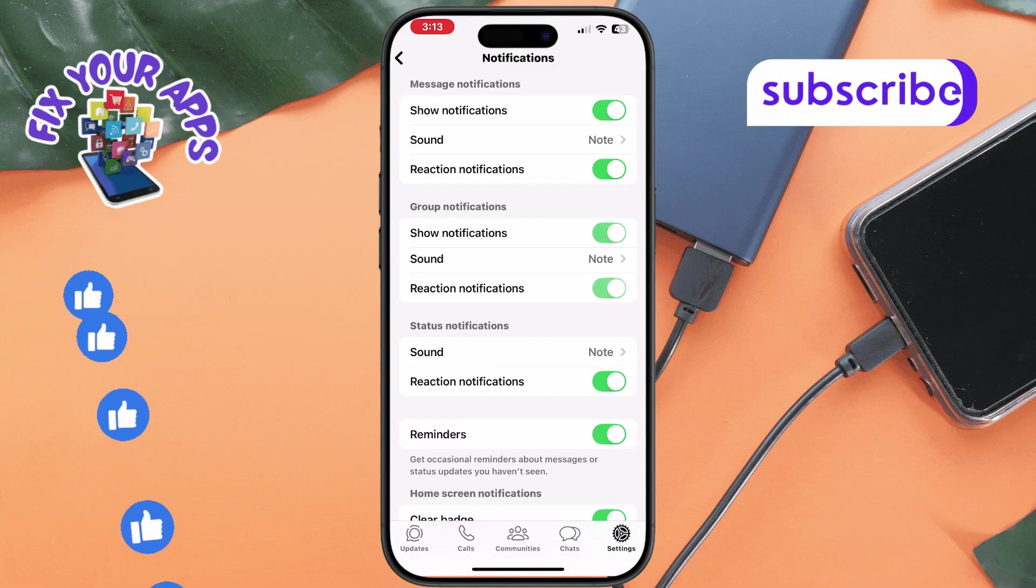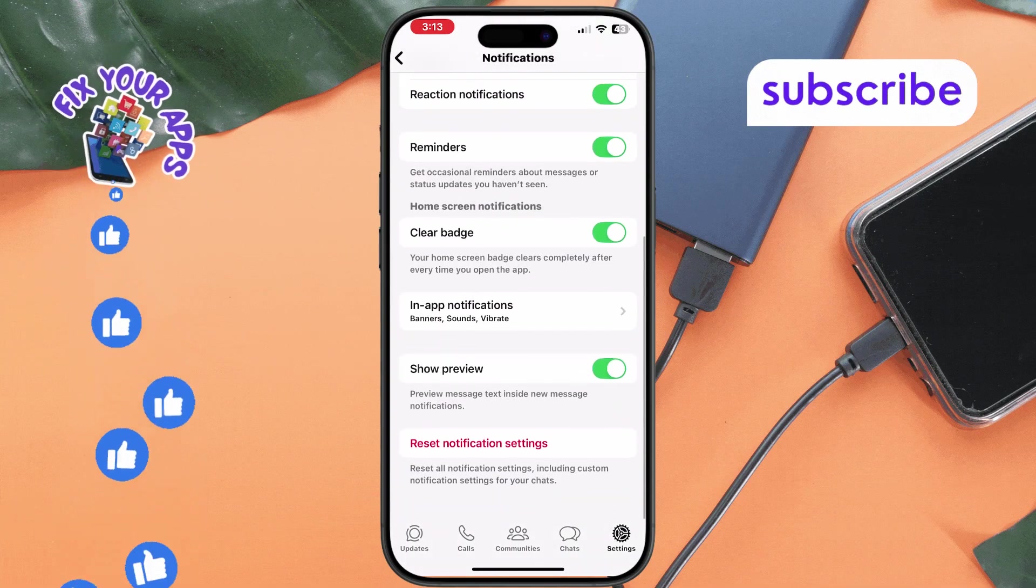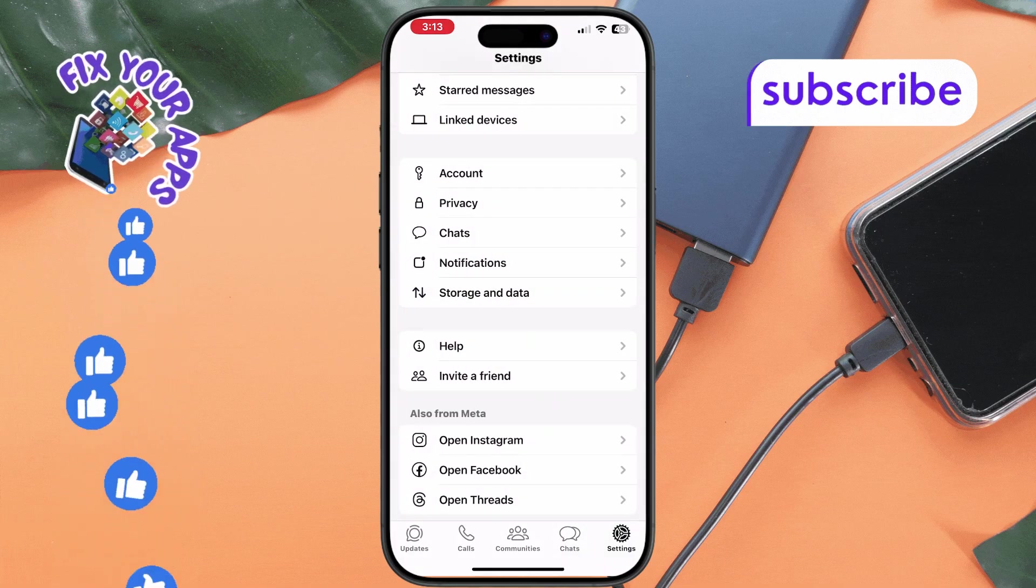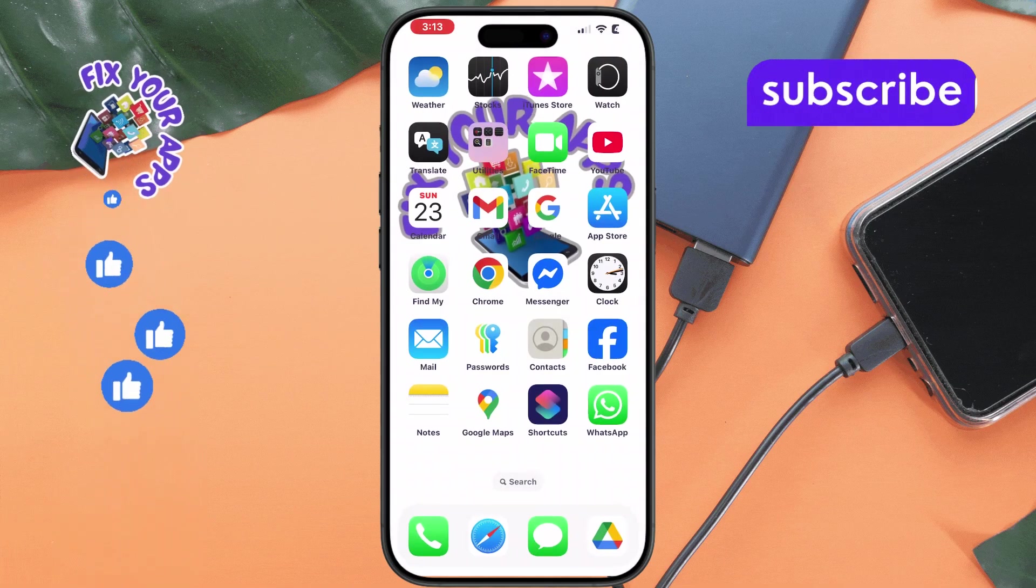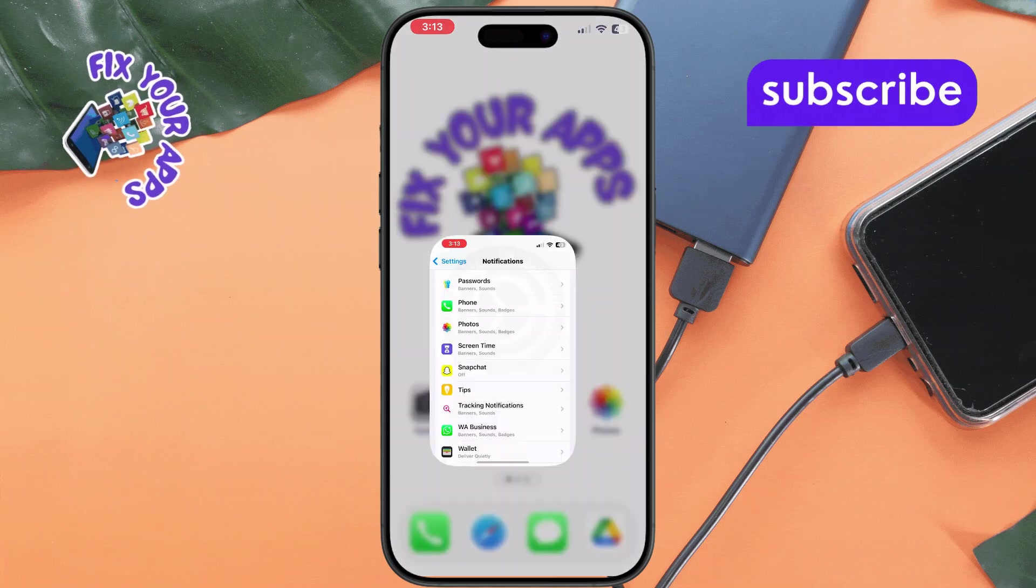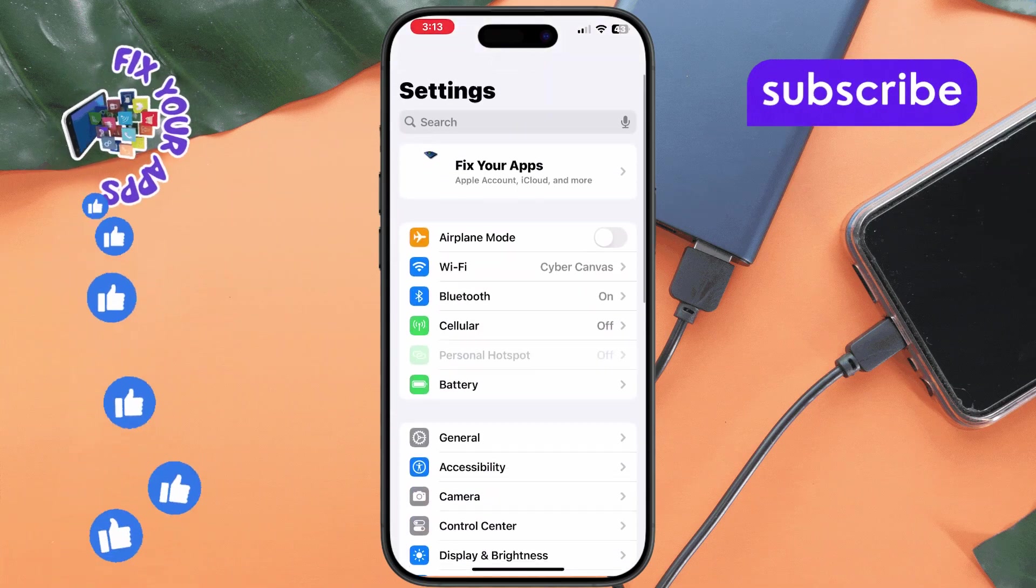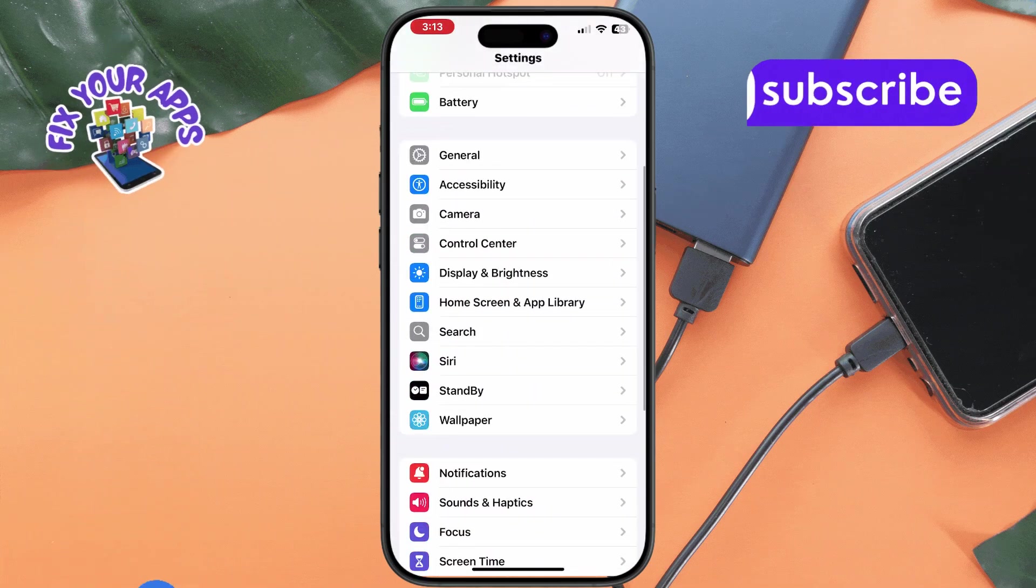Method 3. Verify WhatsApp permissions. Step 1. Go to your iPhone's settings app. Step 2. Scroll down and tap on apps.